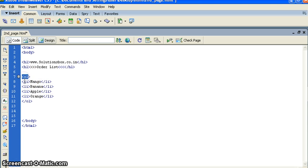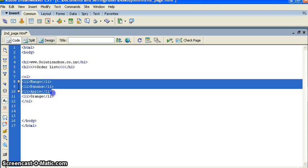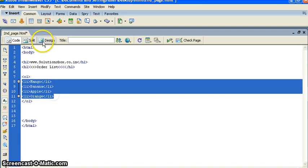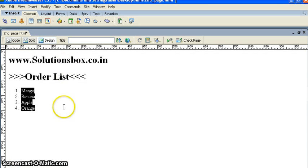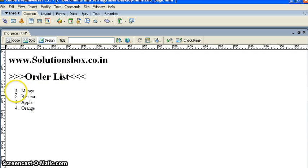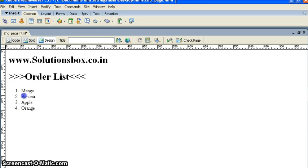Now we see design view. You can see ordered list means it's in order: one, two, three.